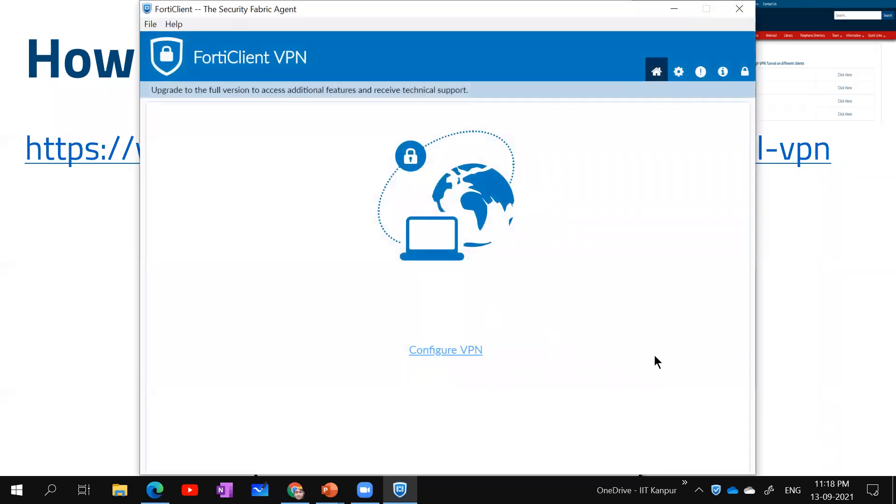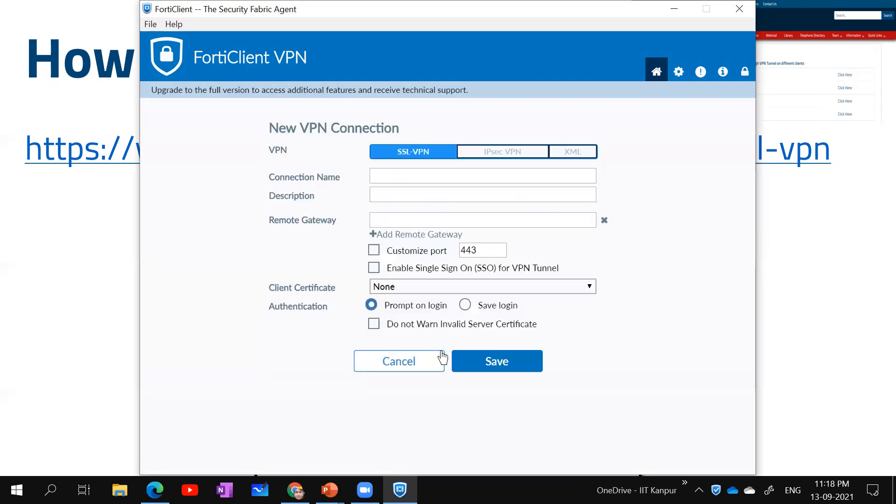Now I'm opening this application. Once you open it, it will show up something like this.